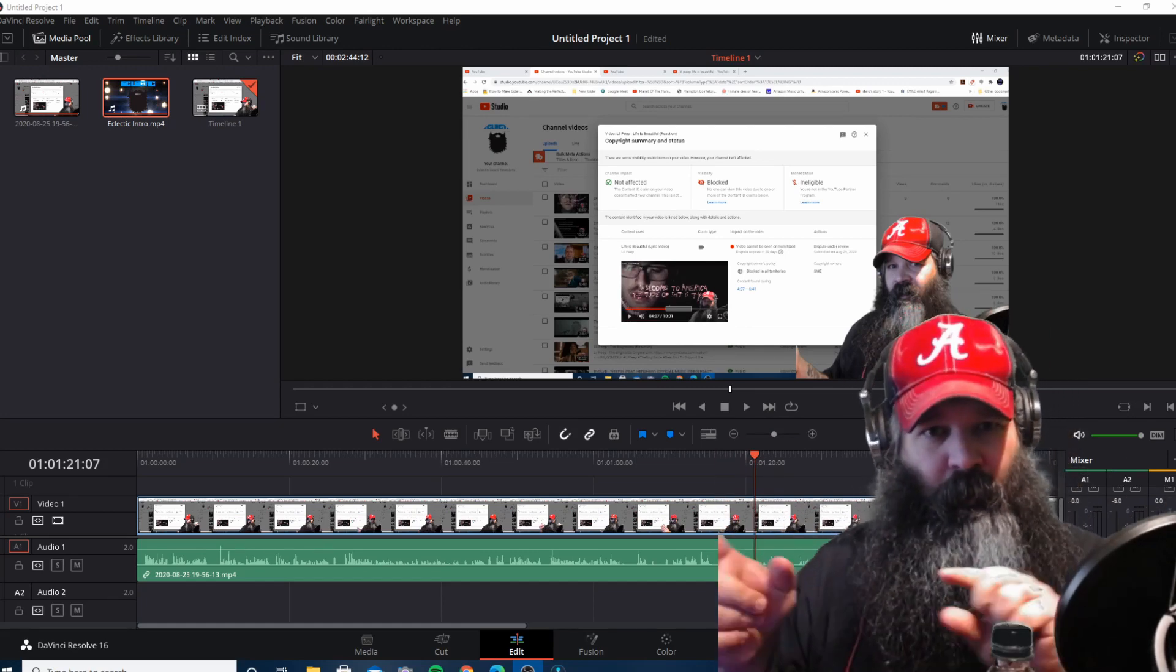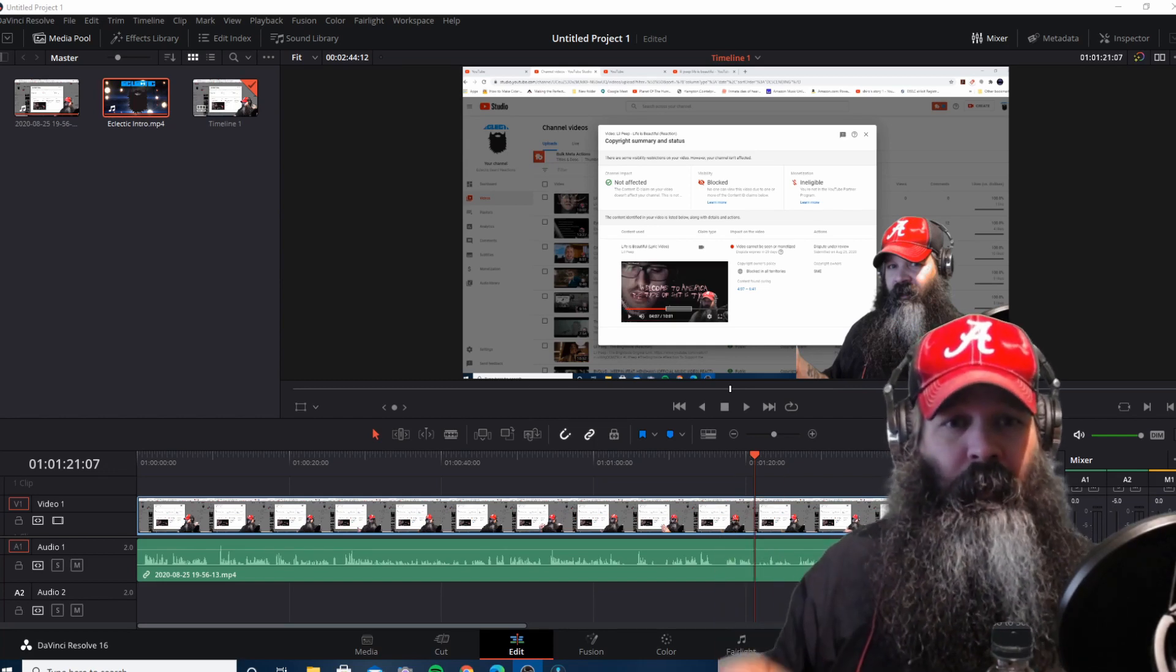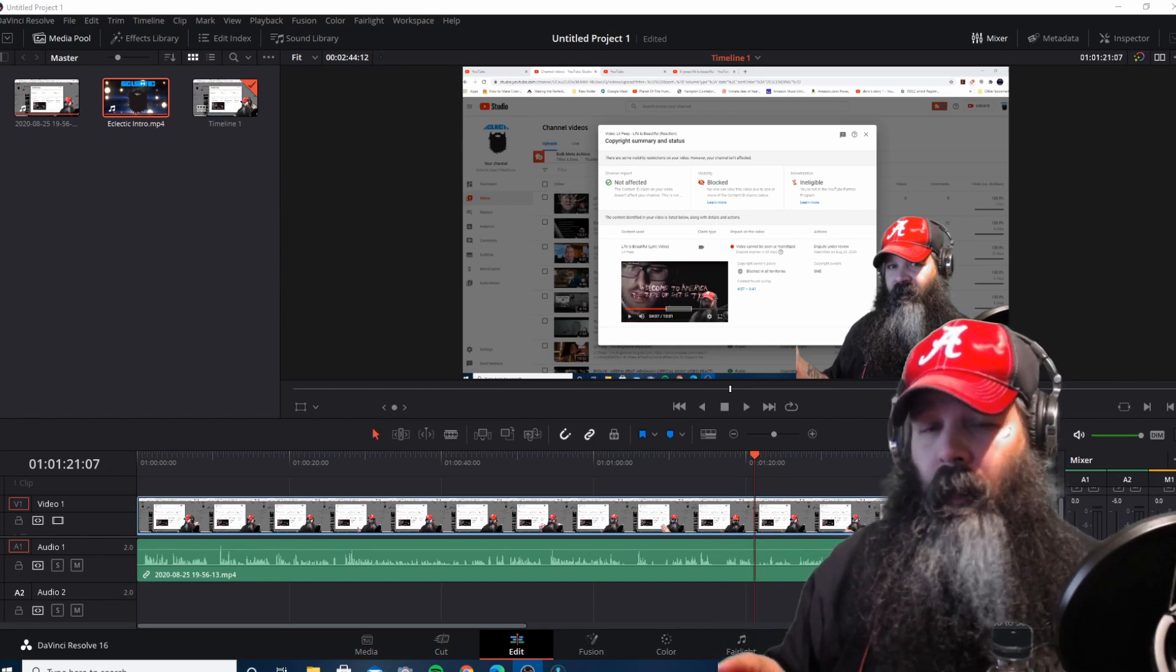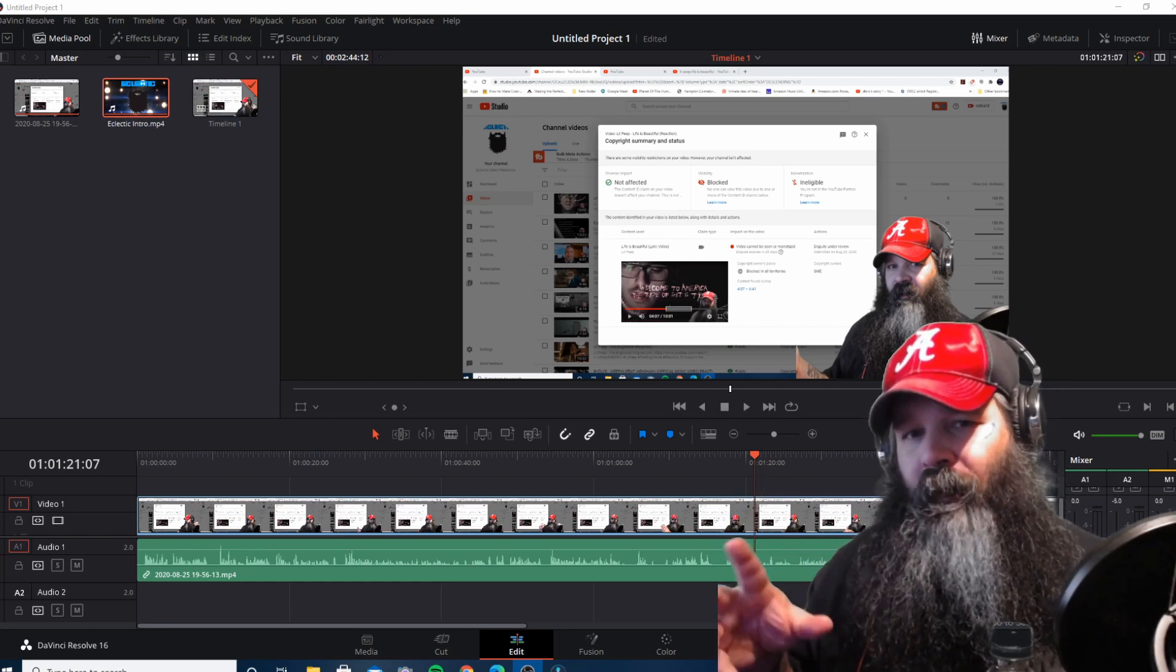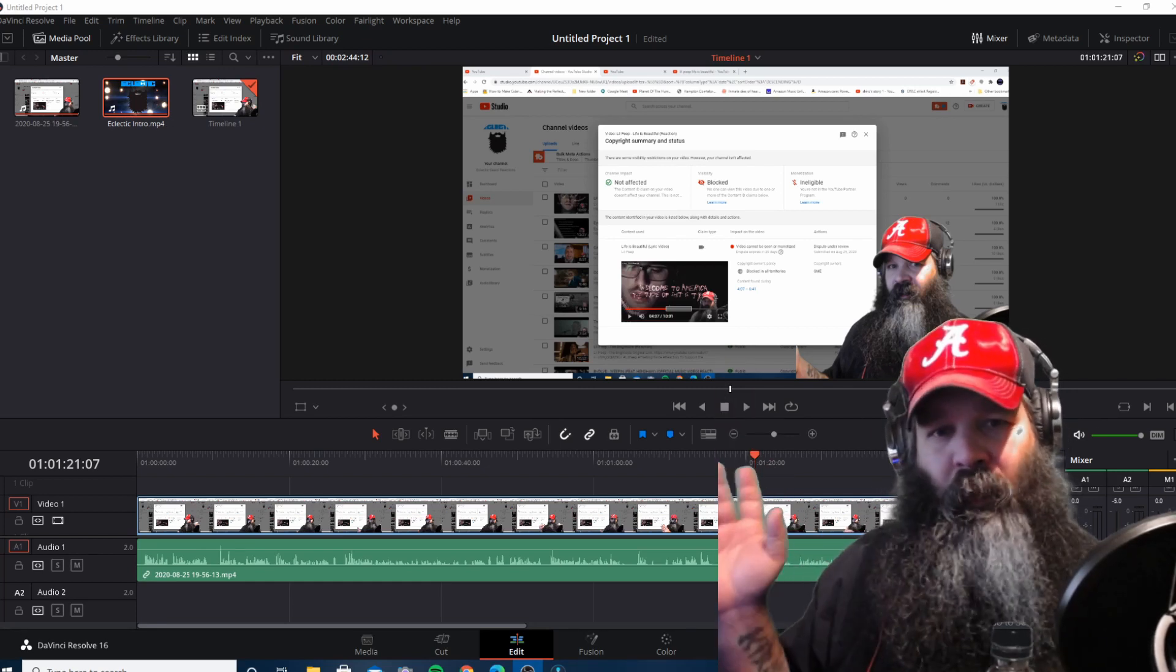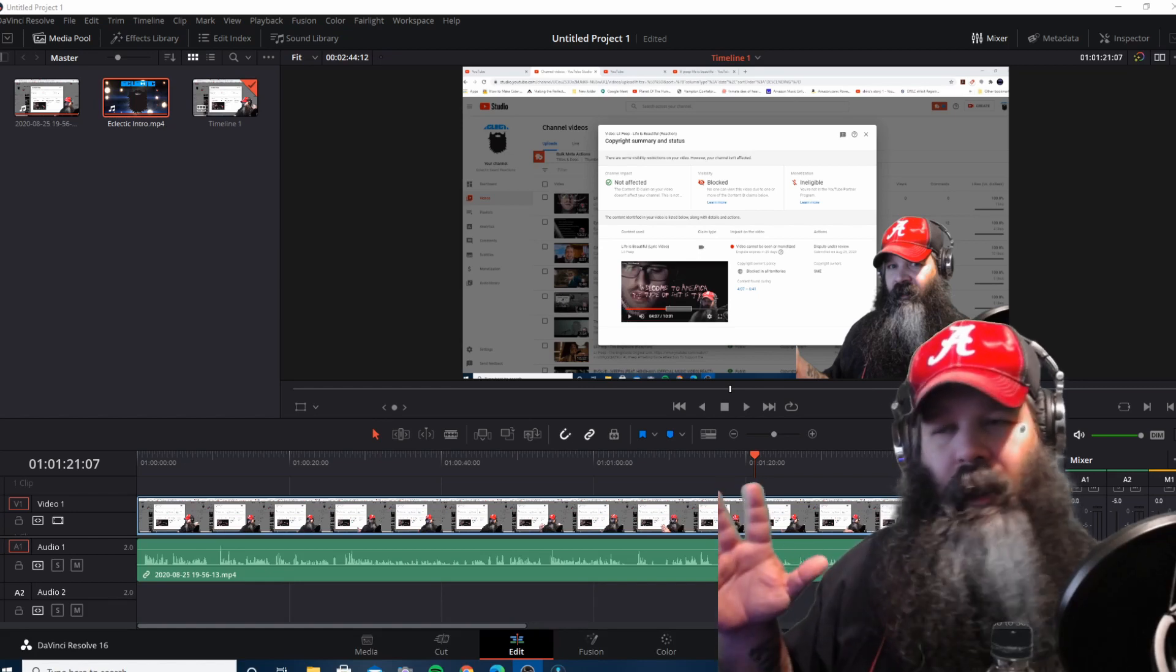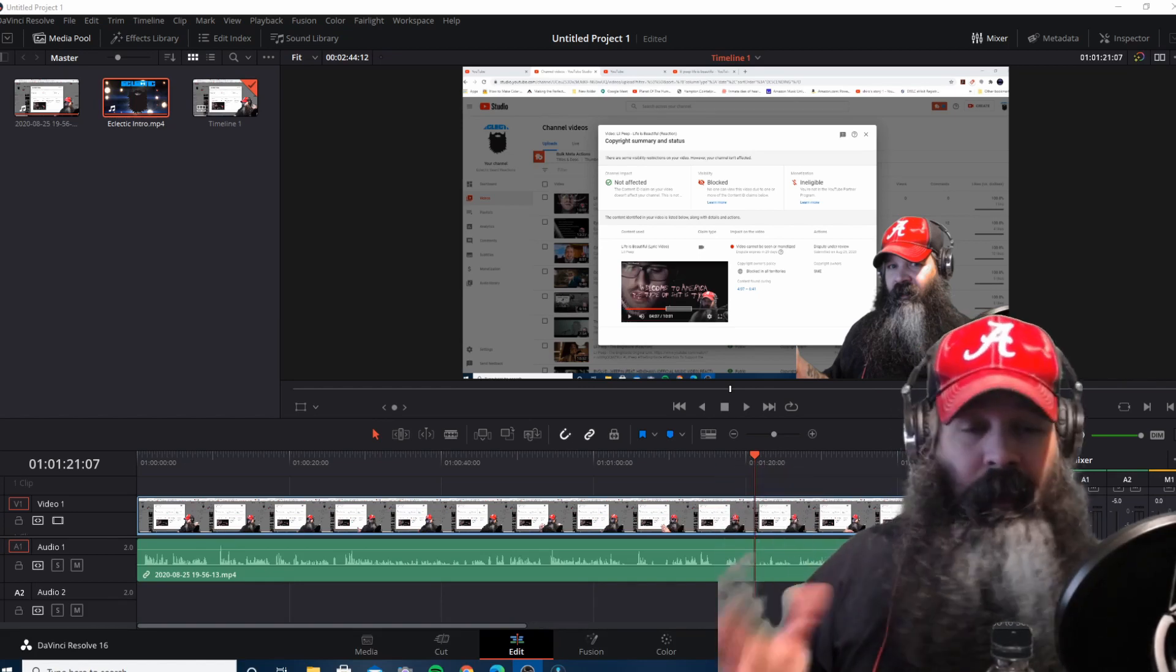That will resume tomorrow night on both the Eclectic Beard and on this channel, the Eclectic Beard Reactions. I'm going to record reactions by going through those comments and stuff like that and we'll put all of them private. I'm going to upload all of them basically tomorrow, keep them private